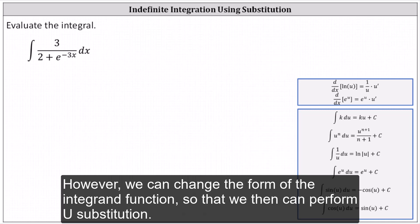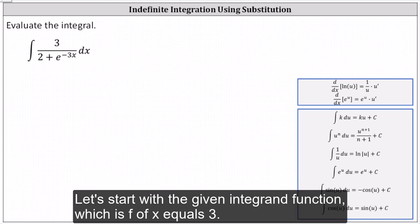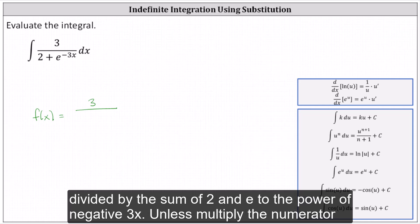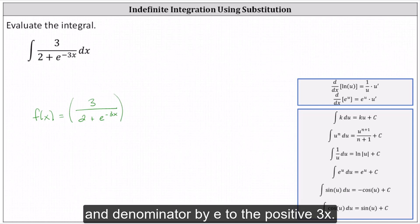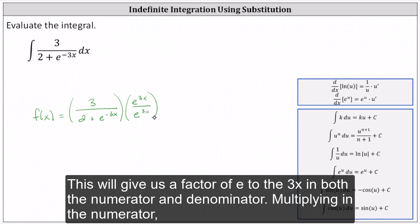However, we can change the form of the integrand function so that we can then perform u substitution. Let's start with the given integrand function, f of x equals 3 divided by the sum of 2 and e to the power of negative 3x, and multiply the numerator and denominator by e to the positive 3x. This will give us a factor of e to the 3x in both the numerator and denominator.